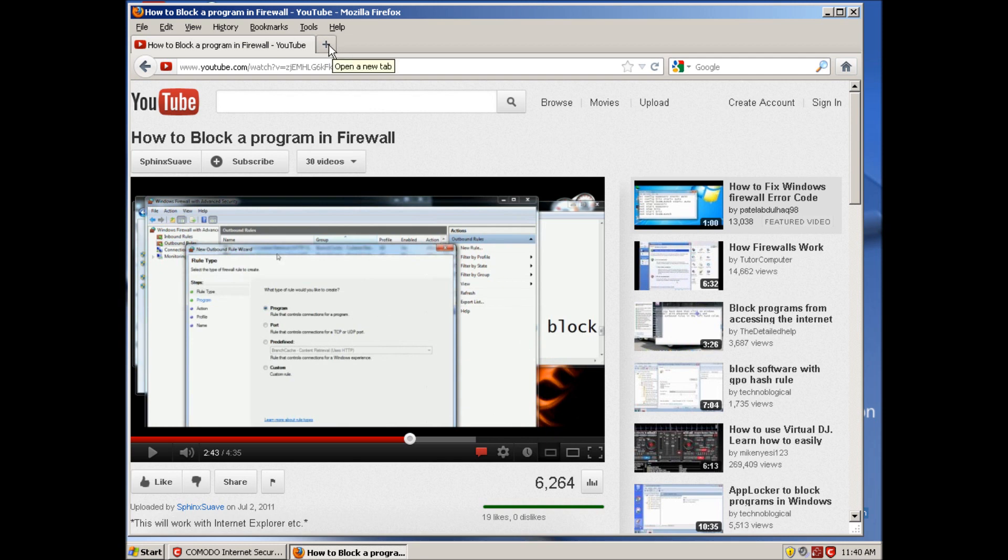How to block a program in Windows XP - you can't actually do it. Well, you can, but you can't. How it works is when you install a program and run it for the very first time, it's going to ask you whether or not you want to block this program, allow it, or ask me another time.